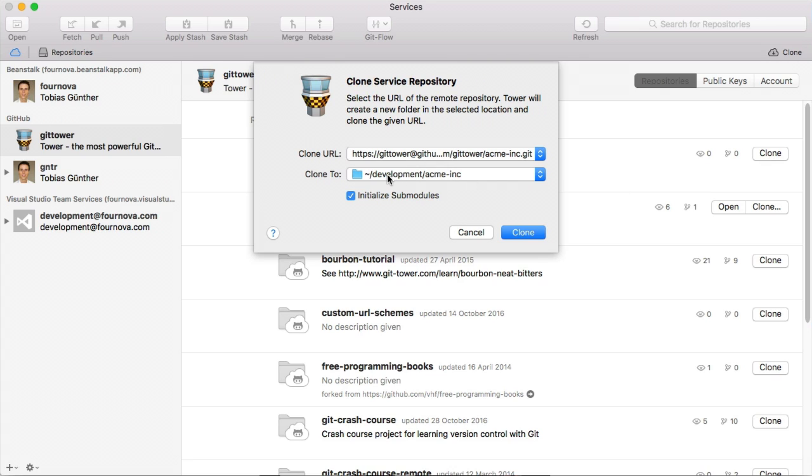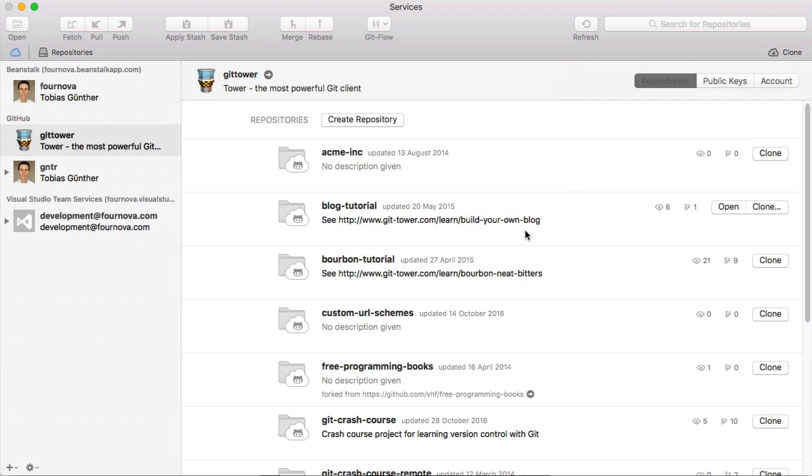After connecting your hosting accounts, no matter if it's GitHub, Visual Studio or GitLab, cloning becomes a matter of just a couple of clicks.